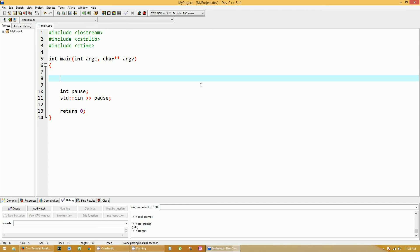I wanted to show you the process of how I think about writing a program. First, I want to generate a random number. There's something you just have to do to generate a random number, and that's called using srand, which is part of your C standard library.